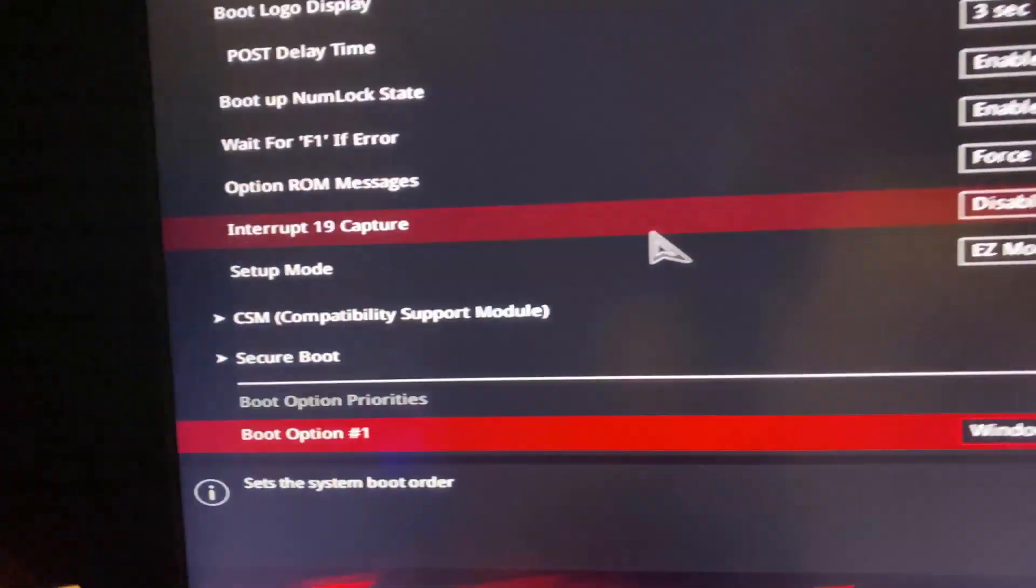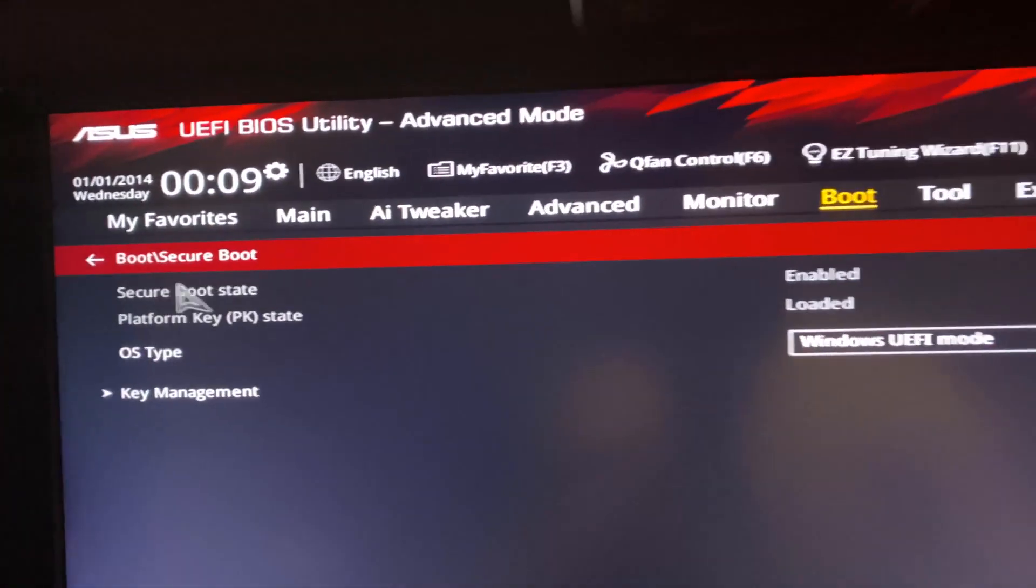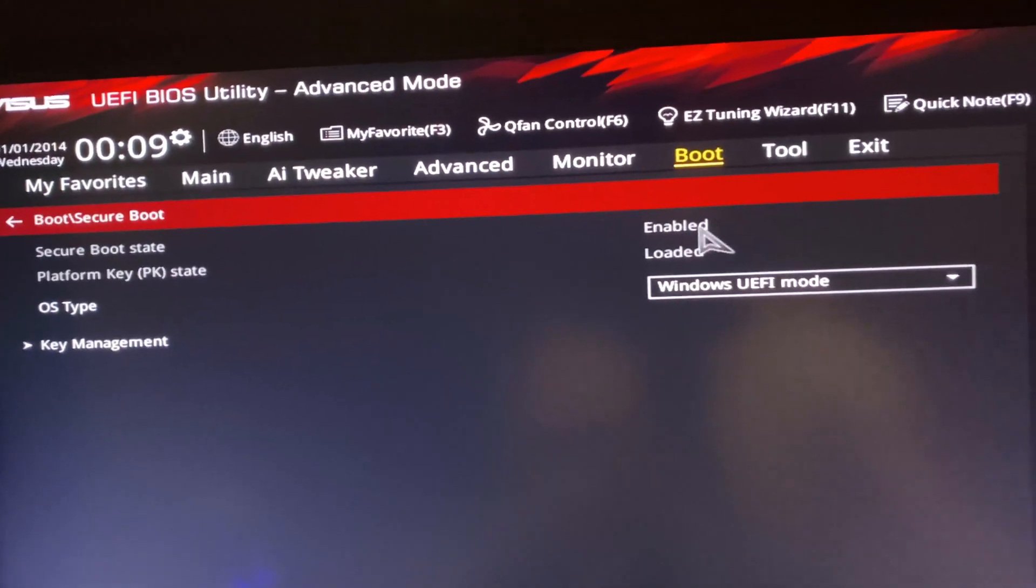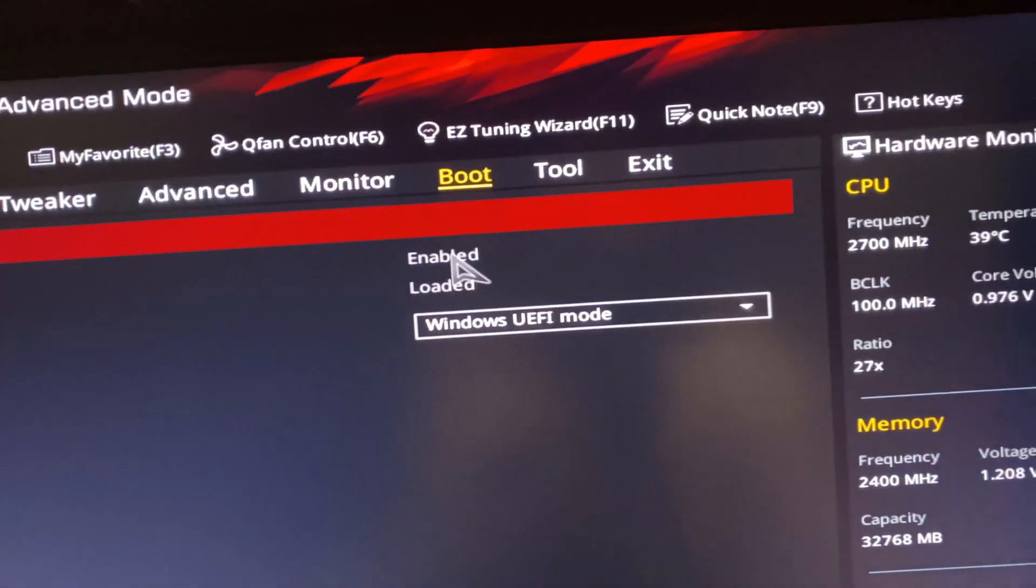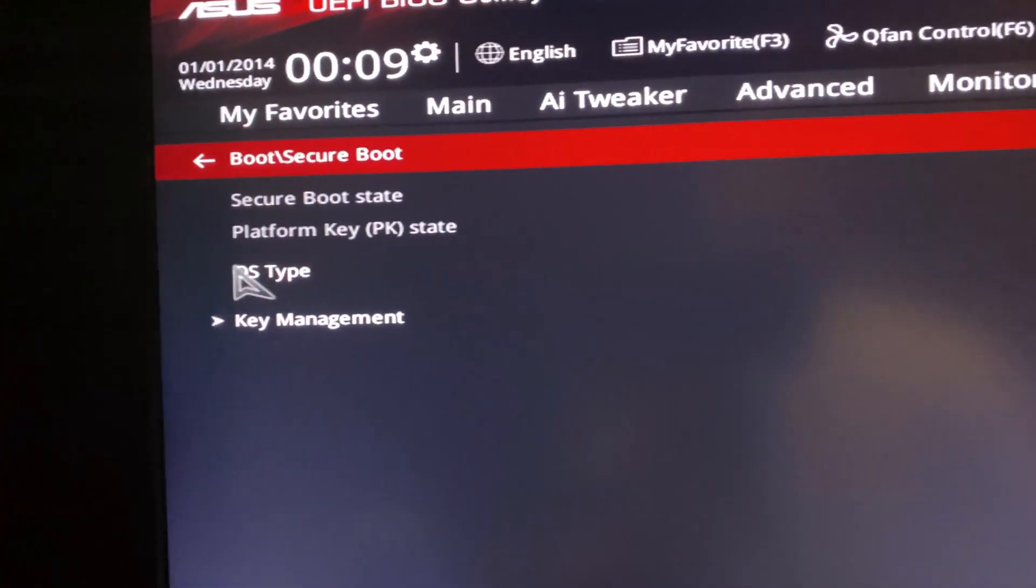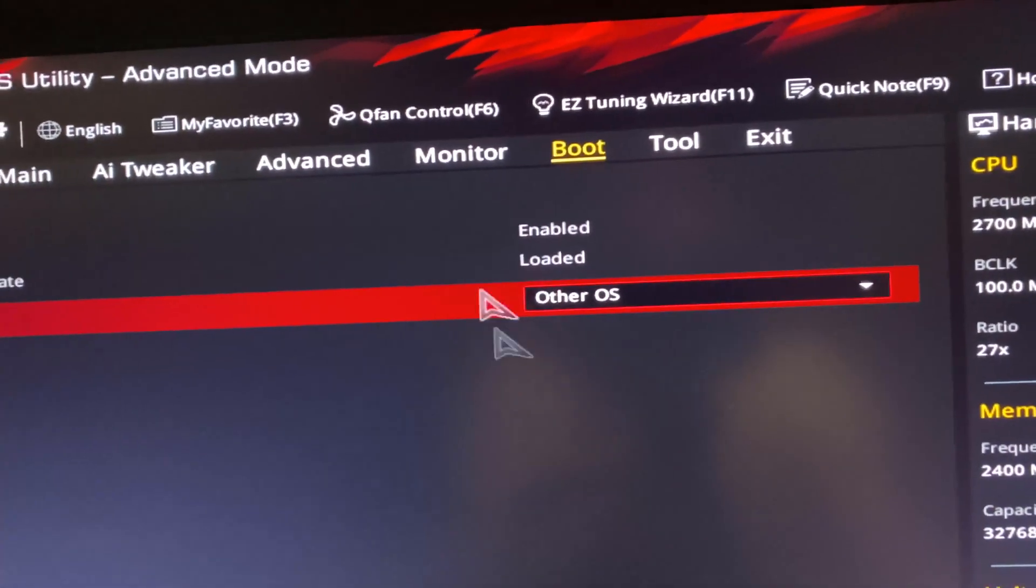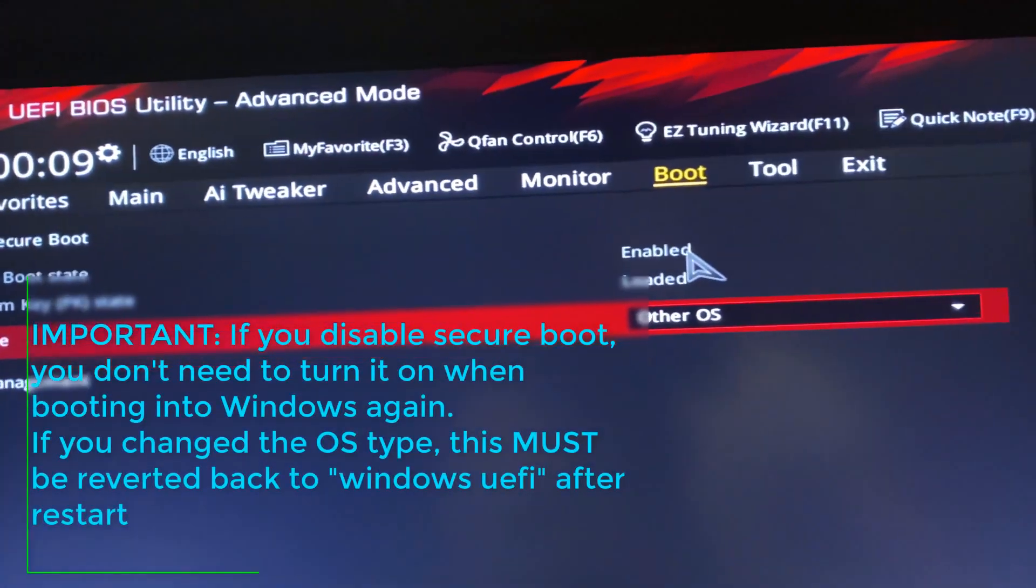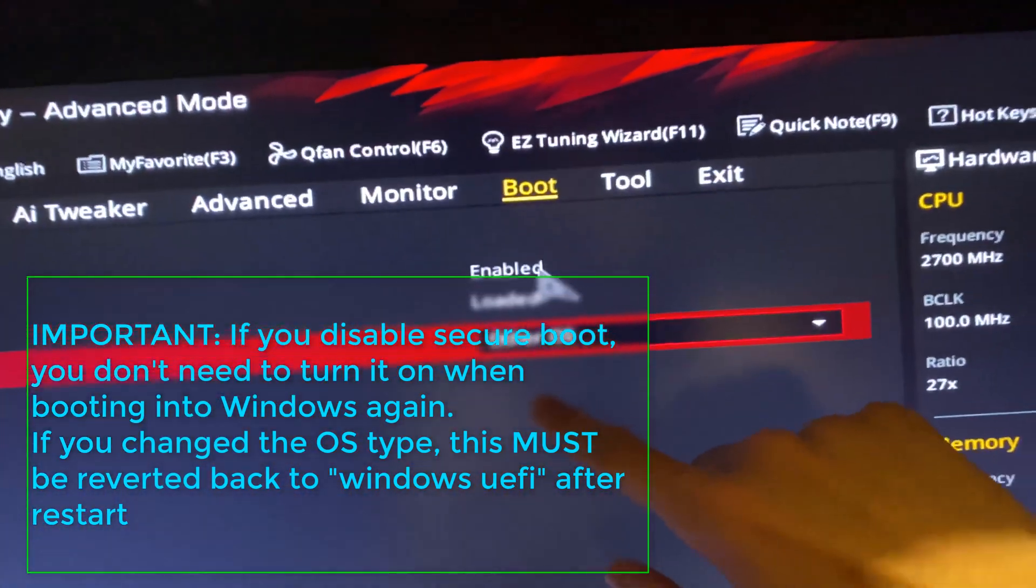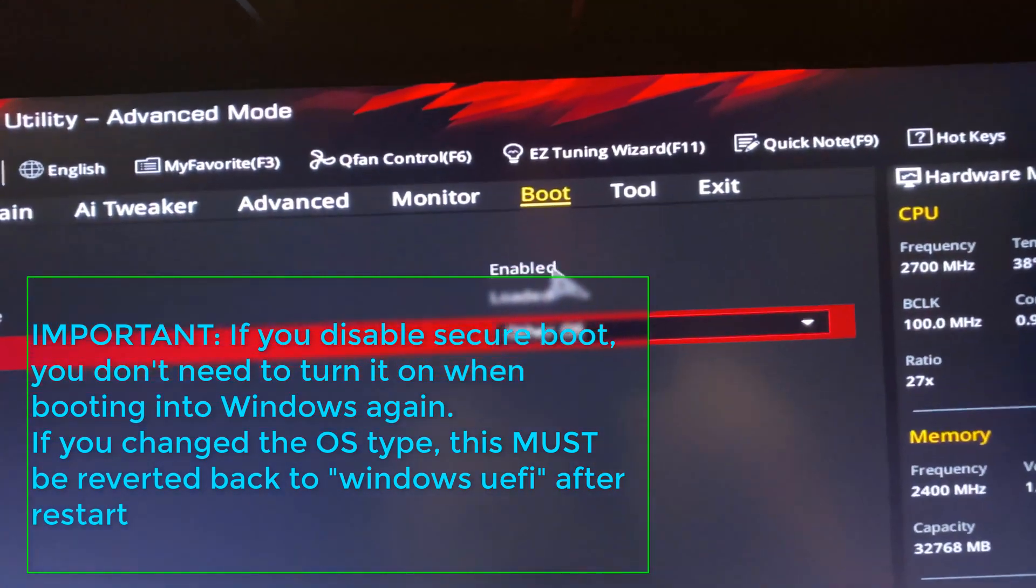Scroll down and you see here Secure Boot. Click on this. Essentially, if you have the option to disable Secure Boot, you'll see it says Secure Boot State enabled. If you have the option to disable this, disable it. However, I do not, because when I try and click on the enable button, I cannot disable it. What I can do instead, is you see OS type, it says Windows UEFI. I'm going to change this to Other OS. Only do this if Secure Boot cannot be turned off. If you turn off Secure Boot, then you don't need to turn it back on when booting into Windows. However, if you change OS type to Other OS, when booting into Windows, you need to change this back to Windows UEFI.